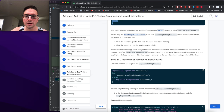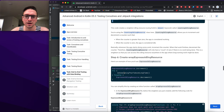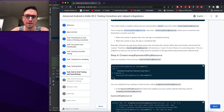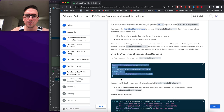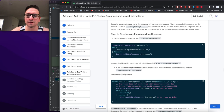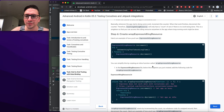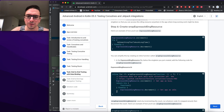Create a wrapEspressoIdlingResource inline function. You can simplify usage by creating an inline function called wrapEspressoIdlingResource — add it below the singleton in the EspressoIdlingResource file. This function increments the count, runs whatever code is wrapped around it, then decrements the count. Step seven: use wrapEspressoIdlingResource in DefaultTaskRepository — wrap all long-running operations in the repository with this resource.